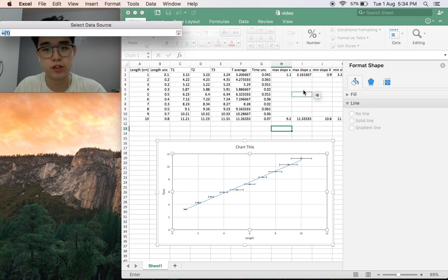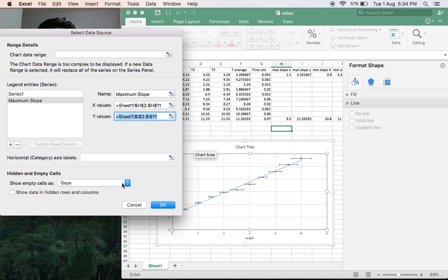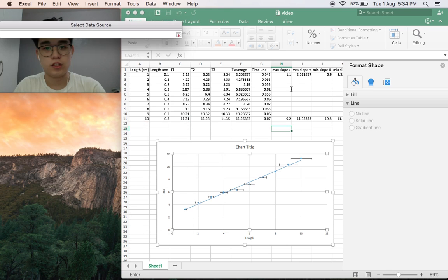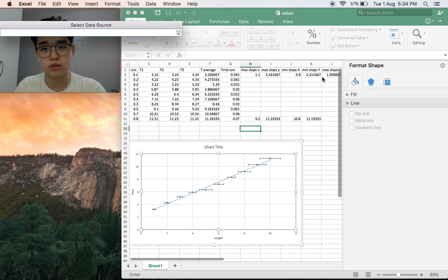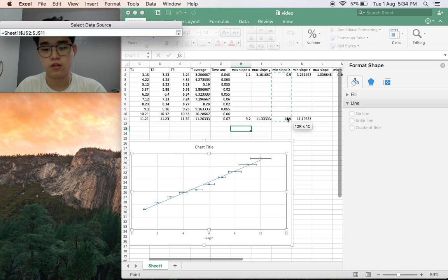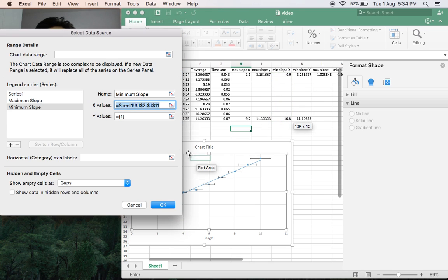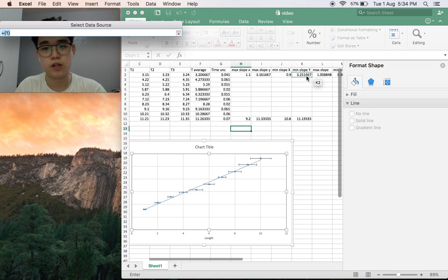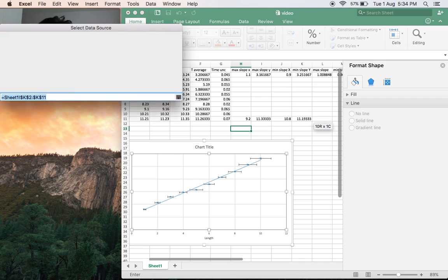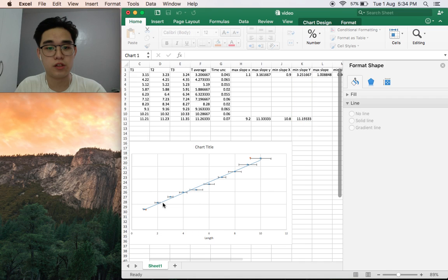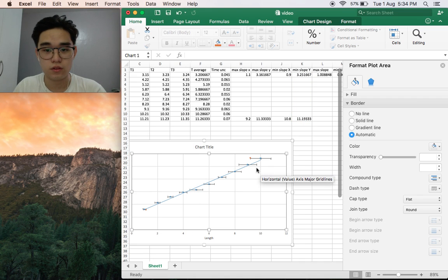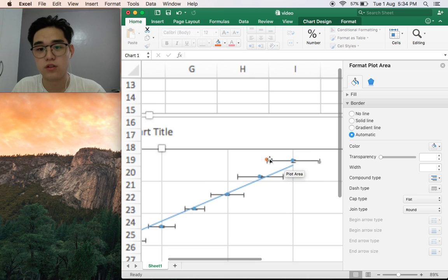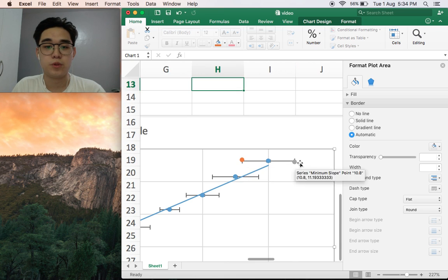Then click on x values, these are our values. For the y we have them here. Click and drag, enter. We can also add the minimum slope at the same time, so let's just add it. Minimum slope, x values they're here. Click and drag, enter. Same with the y.